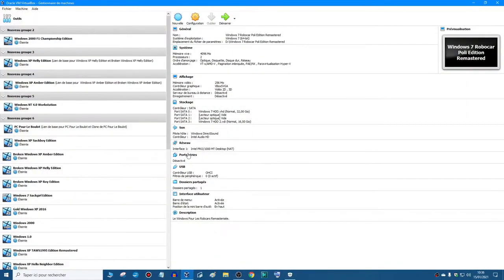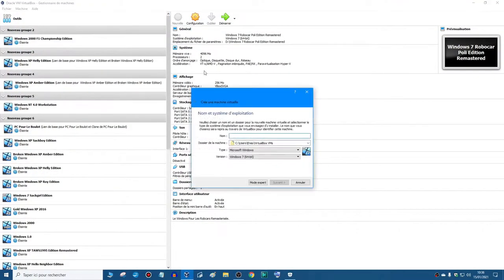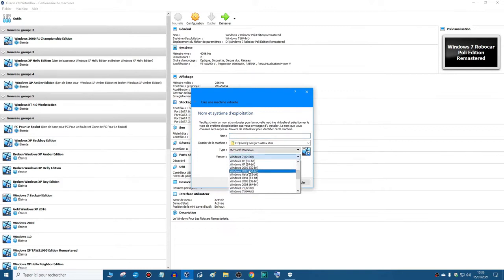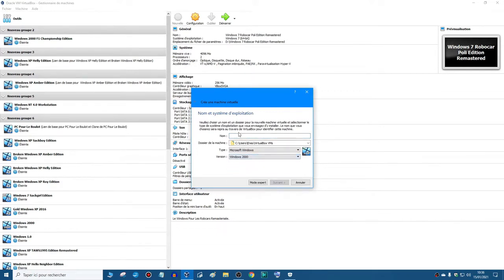Let's get into the tutorial. Click on create. Put Windows 2000 and you can name your virtual machine.